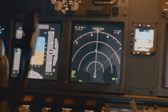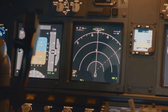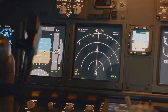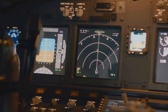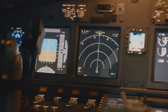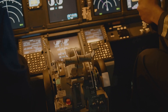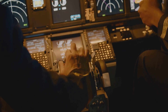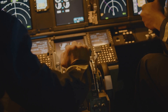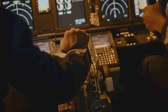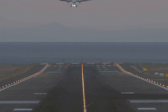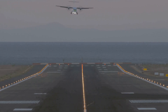If the aircraft is above the correct glide path, the 90 Hz signal is stronger, telling the pilot they're too high. If they're below the path, the 150 Hz signal dominates, meaning they need to climb slightly. When both signals are equal, the aircraft is perfectly aligned for descent.